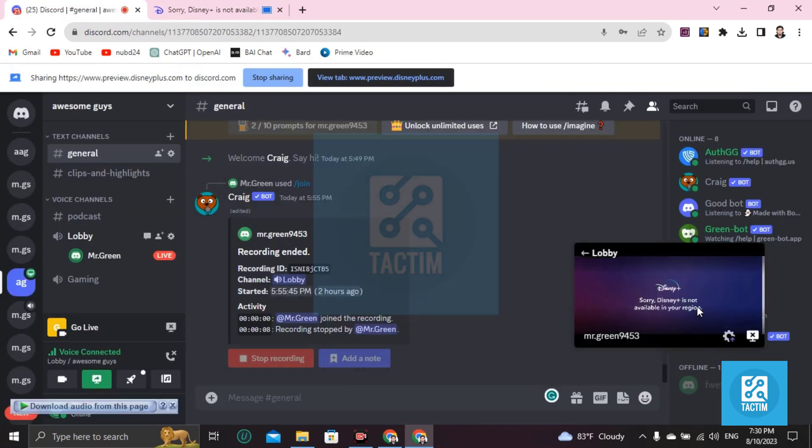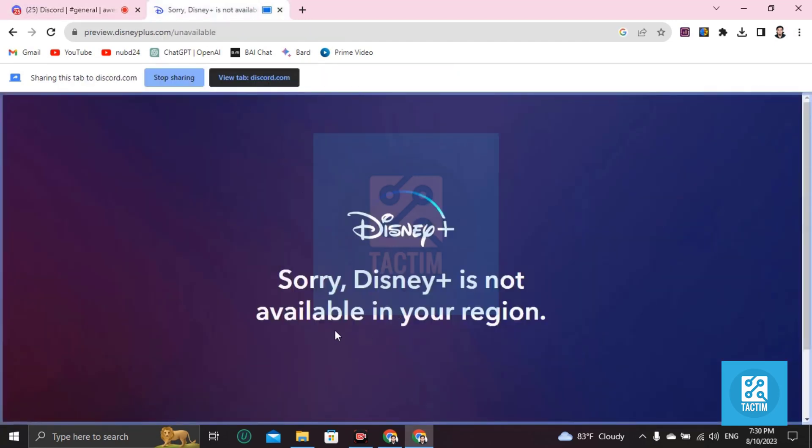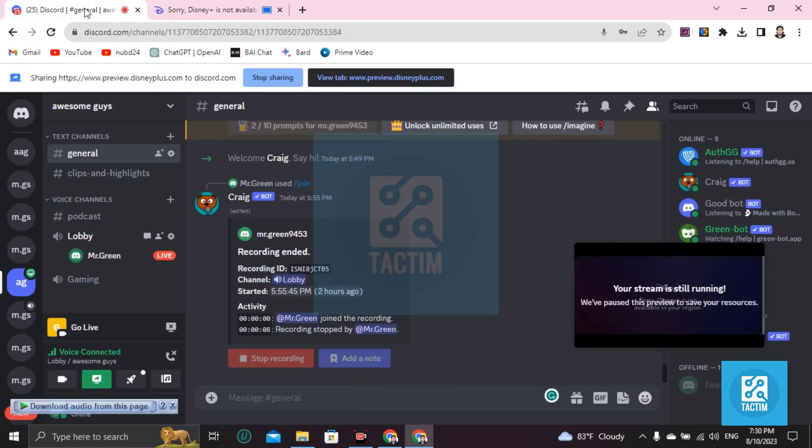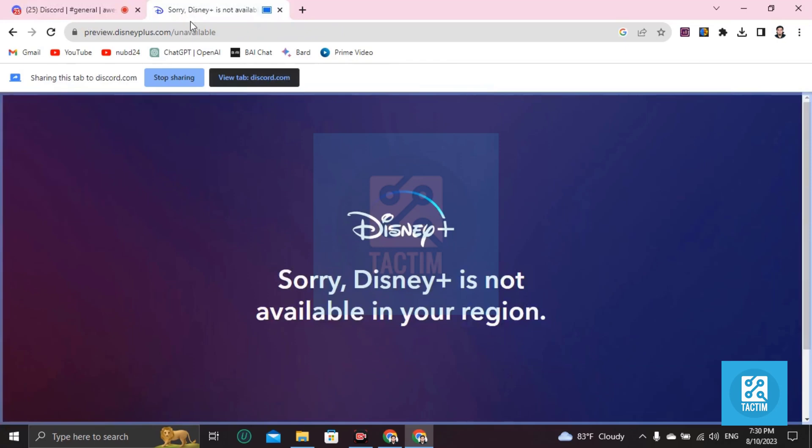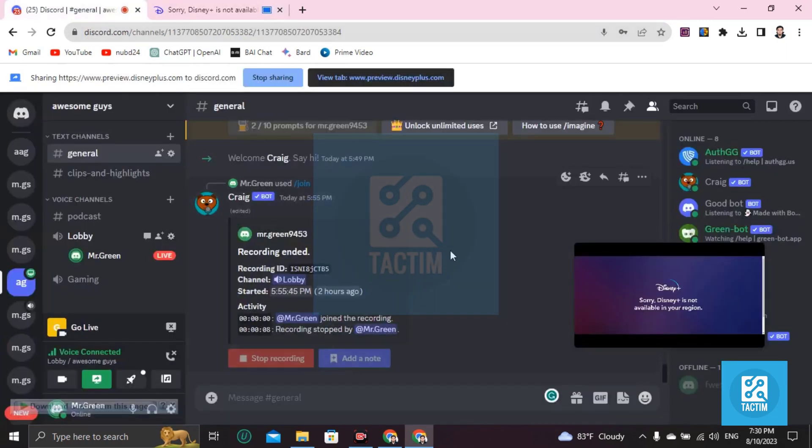But sorry, Disney Plus is not available in my region, that's why I cannot show you these issues. But you can do this by going here, logging in to your account and playing the episodes or web series. So guys, this is how you can view or stream Disney Plus in Discord.